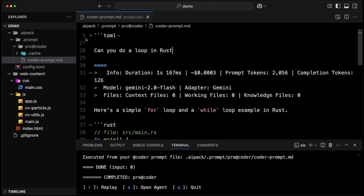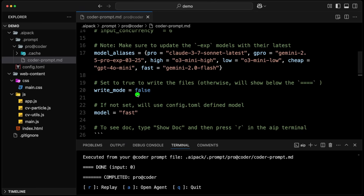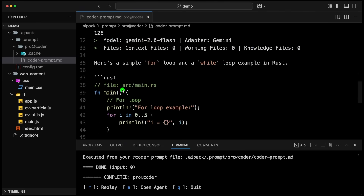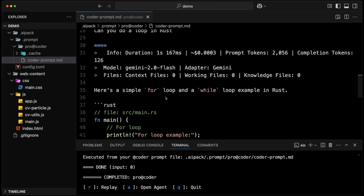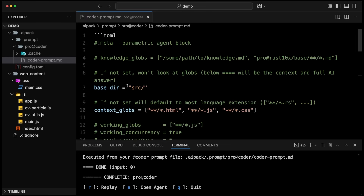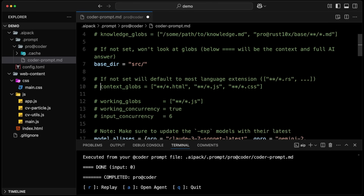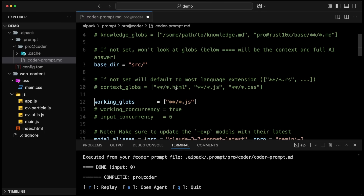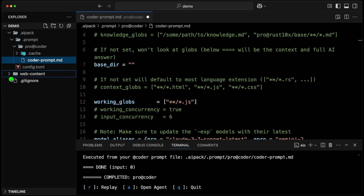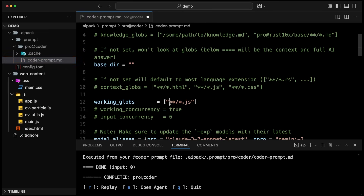The reason it didn't create any files is because we have write set to false. If I set write to true, then the coder agent will take that path and create the file. So we're going to use this technique to create our documentation. We're not going to use the context globs — context globs is everything we put in the context inside the same prompt. Instead, we're going to use the working globs. We're going to set the base directory to root, because we'll put the doc folder at the base. Then we say we want the working globs to be everything under web content — a star wildcard like that.